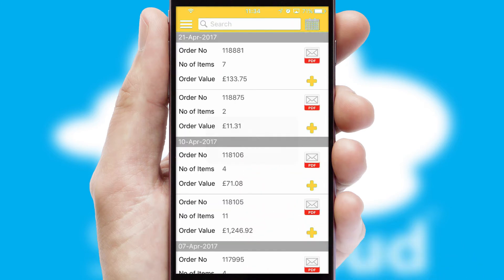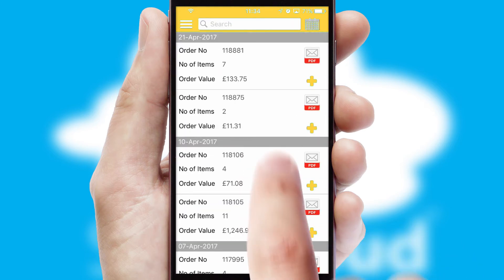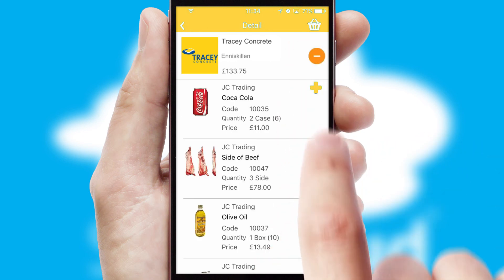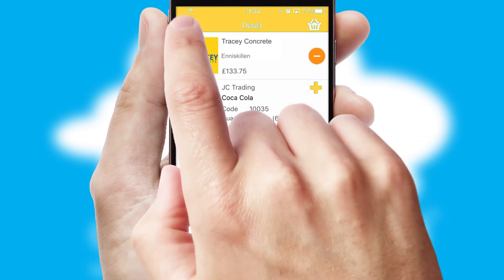A full and complete order history is available in the app, and for time-saving purposes, you can even reorder from previous ones.